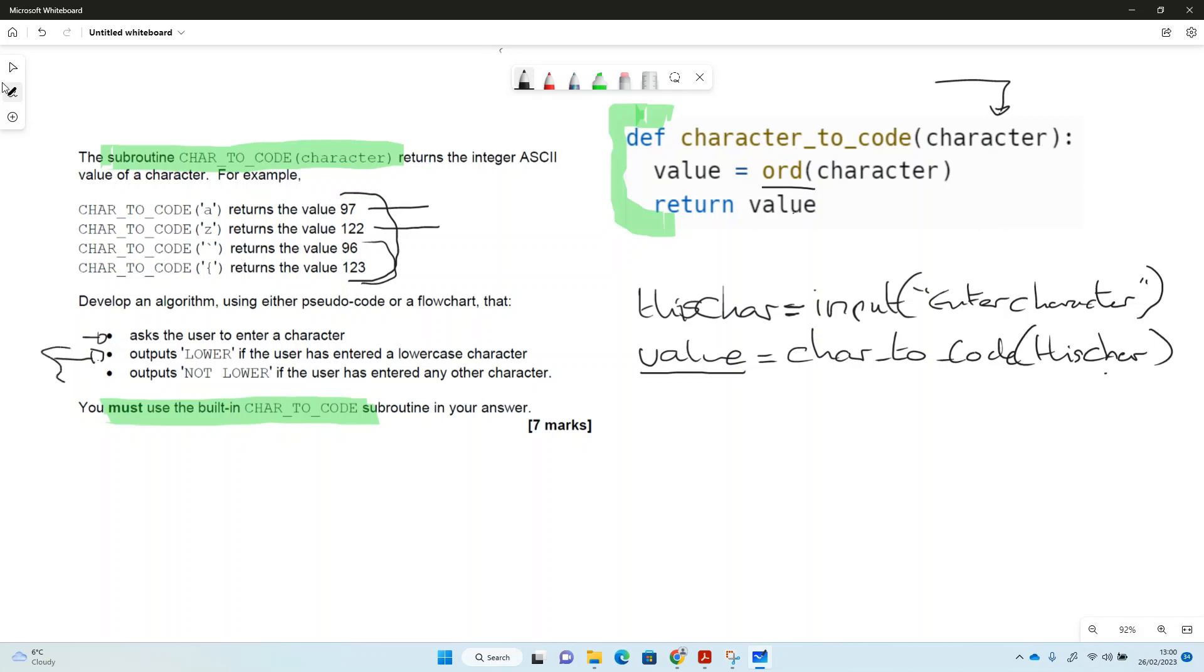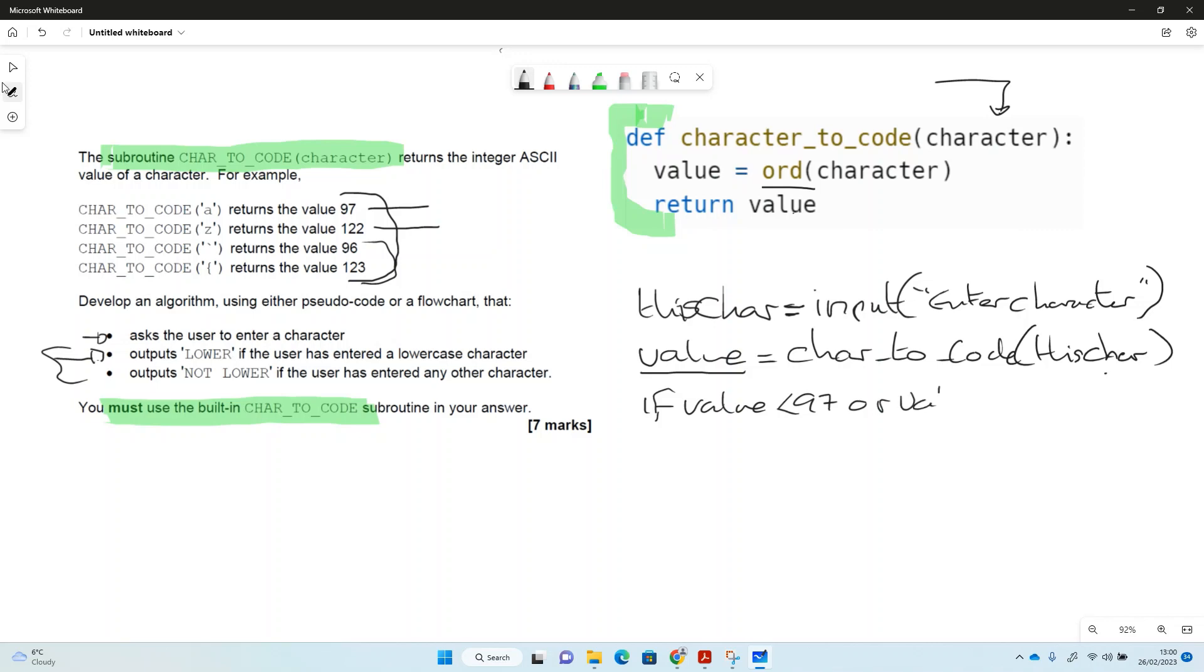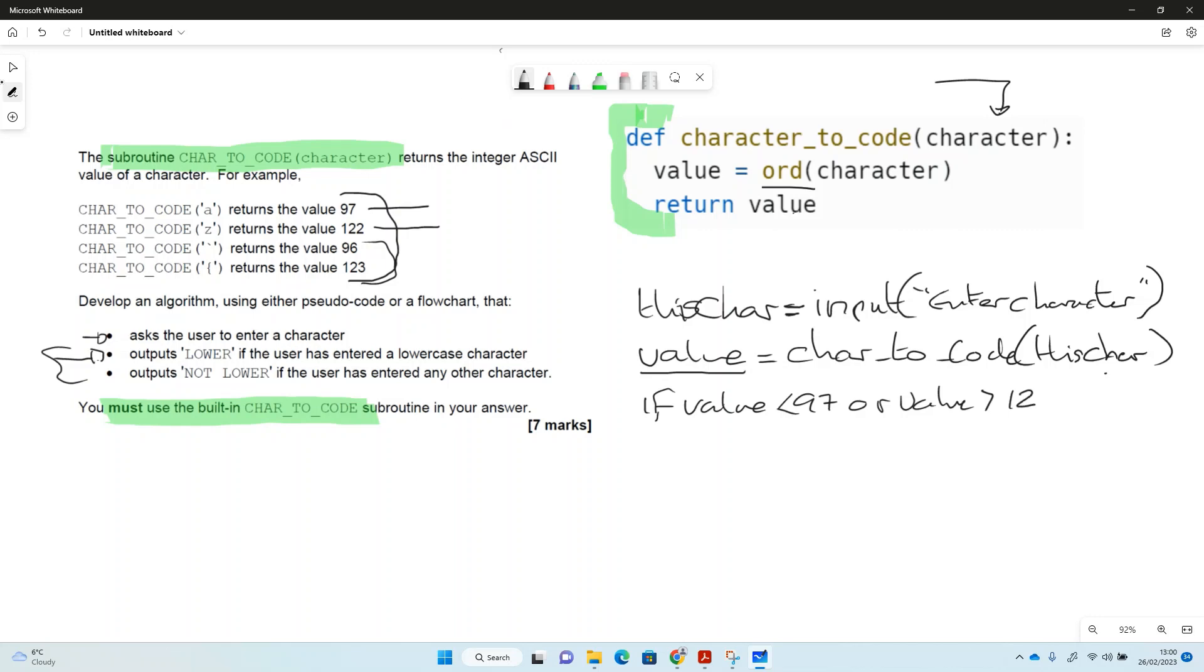So then we have to test this idea of lower or not lower, so we need an if statement for that. So if value is less than 97, because 97 is our a, or value is greater than 122, because 122 is our top end or z. Didn't write 122 very well there, it's difficult sometimes on screen, but hopefully you'll manage a bit better on paper. So we need our colon at the end of this because it's an if statement, so indent it as well.